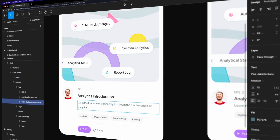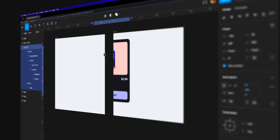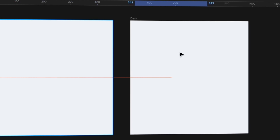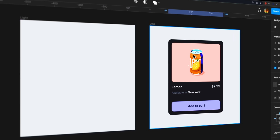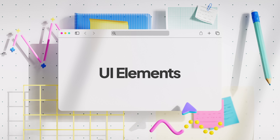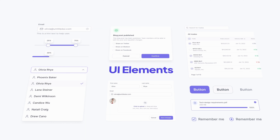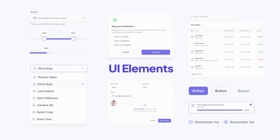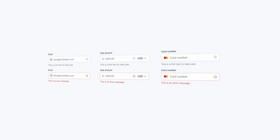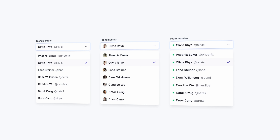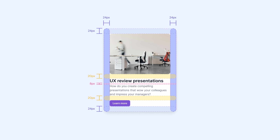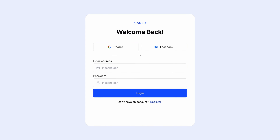In this course, you and I are going to start an exciting design journey together. We'll begin with the UI Design Principles module, where you'll uncover the secrets behind creating visually stunning and user-friendly interfaces. From layout and typography to hierarchy and spacing, you'll learn all the essential design principles needed to excel as a UI designer.